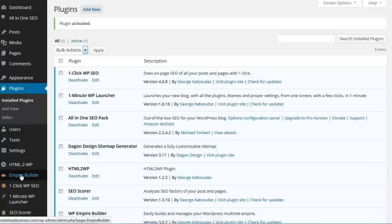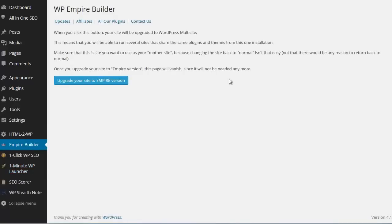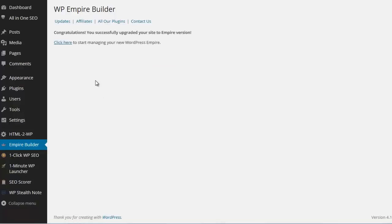We click it and you will see this screen. So now we want to click this blue button that says upgrade your site to Empire version. Click it. Congratulations, you successfully upgraded your site to Empire version. Click here to start managing your new WordPress Empire.